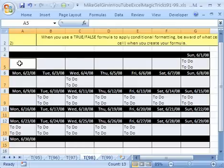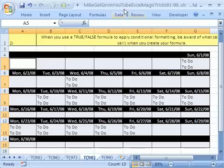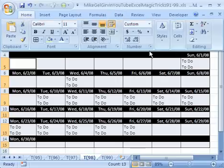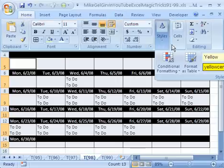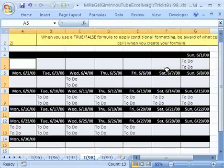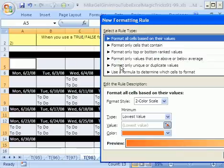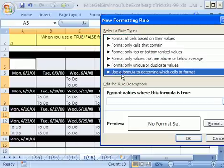Now we can apply conditional formatting with the true-false formula. In 2003 you have to go to Formatting, Conditional Formatting. In 2007 you go to Home, Styles, Conditional Formatting. In all versions the keyboard shortcut Alt-O-D works. Then click New Rule and click Formula.